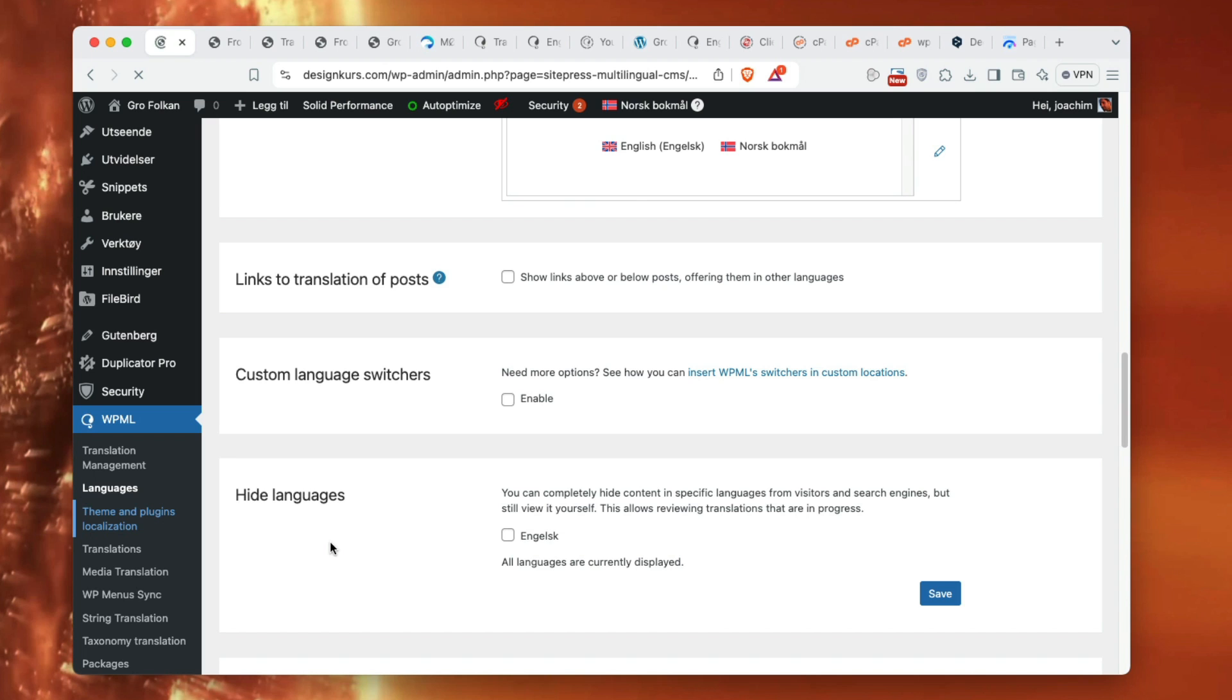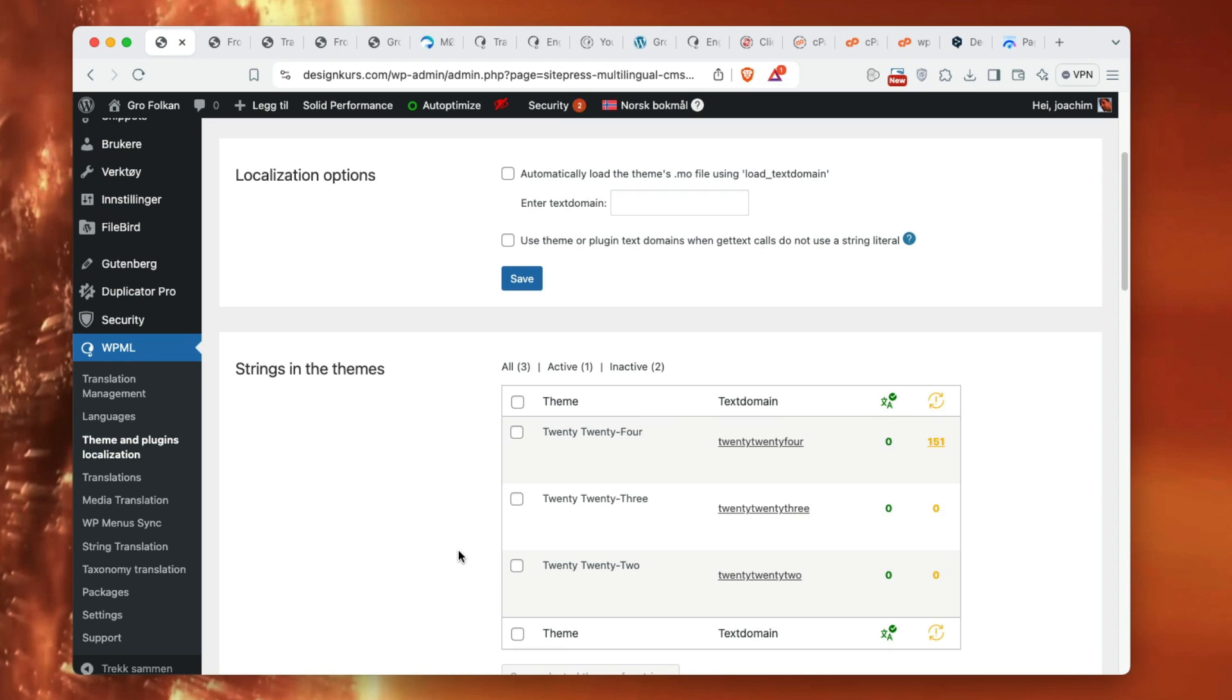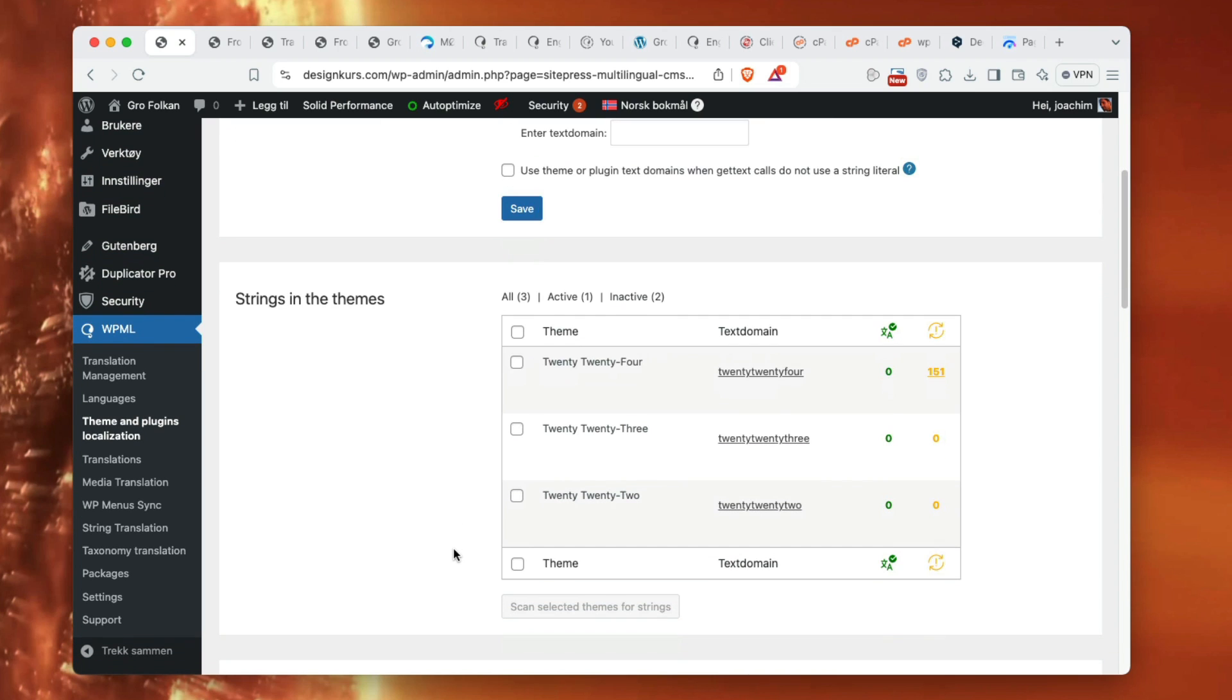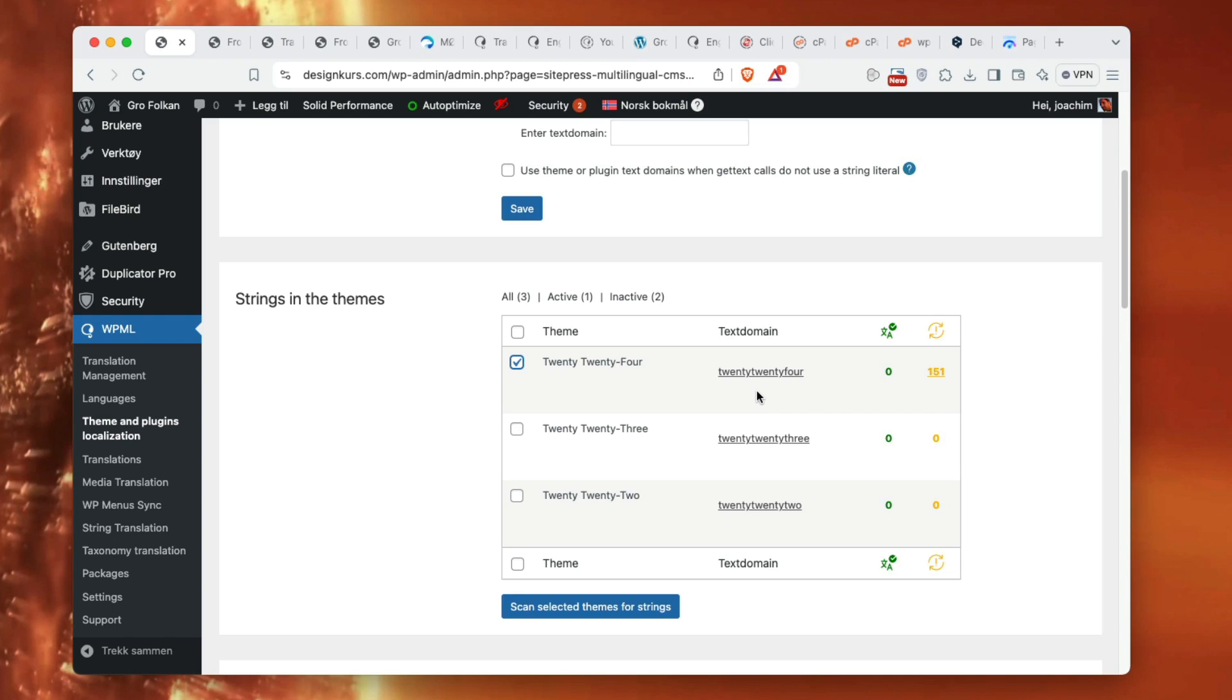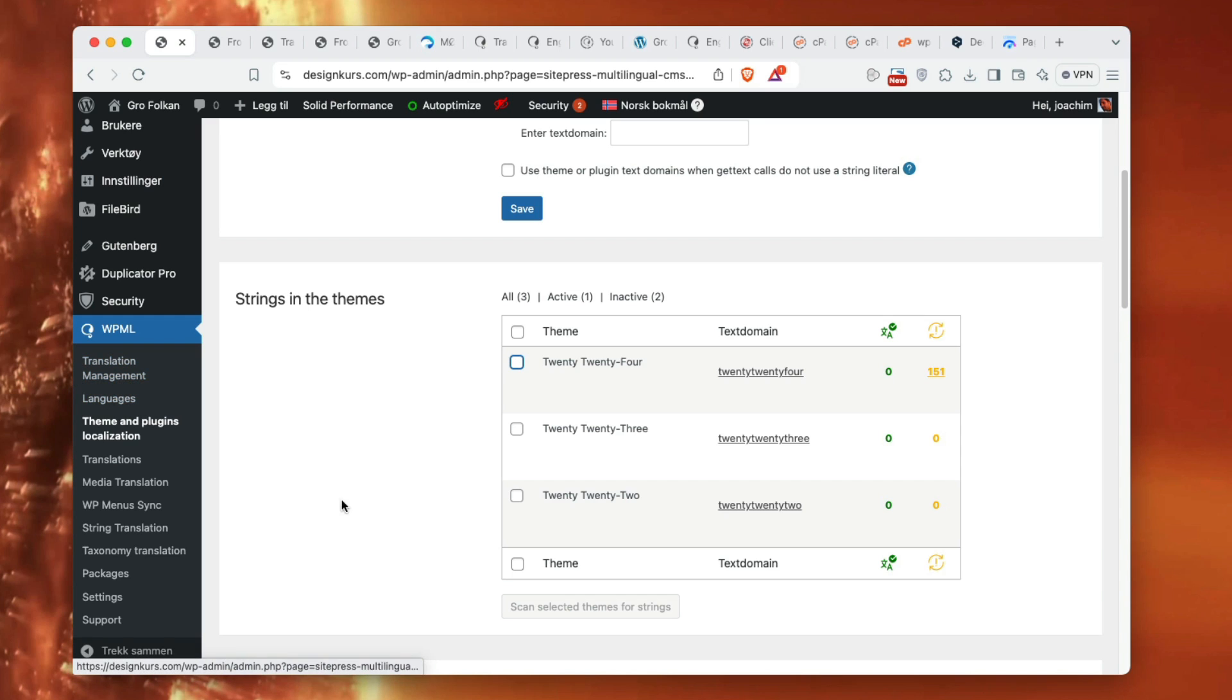Theme and plugin localization - I have really not done anything at all, or actually one thing I have done is string in themes. Because it's full site editing in 2024, I had to select this and scan select theme for strings for all of 2024, which is templates, template parts and patterns. I had to do that so I can have that into translation management. This was actually an important part to do. String in themes, select the theme in use and then scan select the theme for strings. I have 151 strings here and a lot was added to translation management.